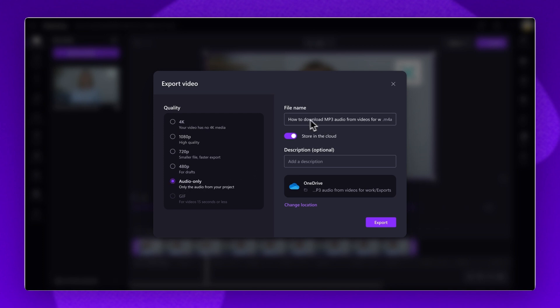Next, give your audio a name and description. Your mp3 audio will automatically save to your OneDrive account. To change the location, click on the change location button.